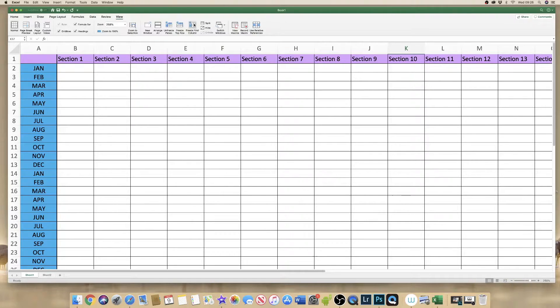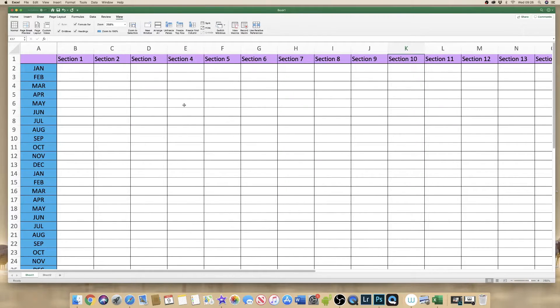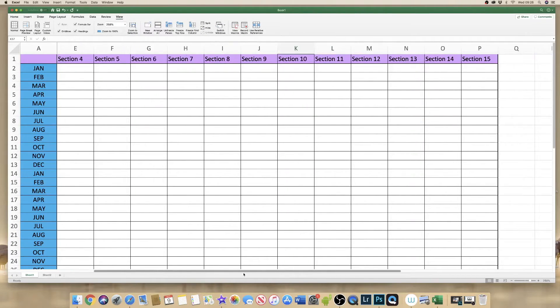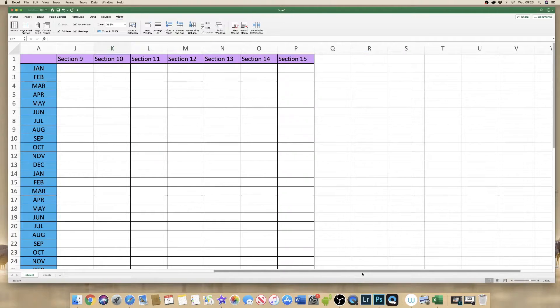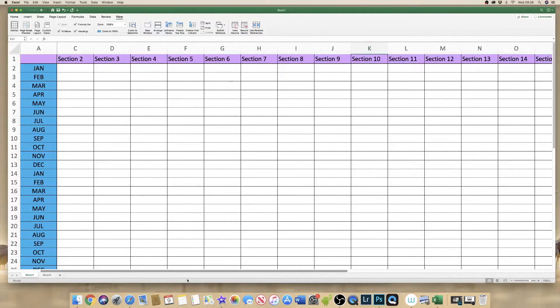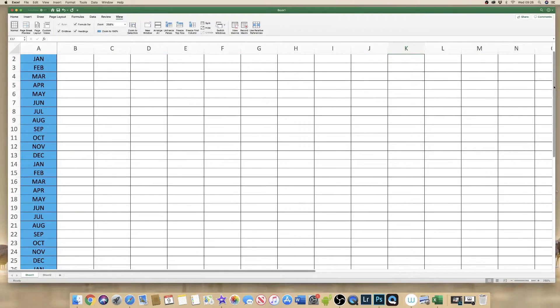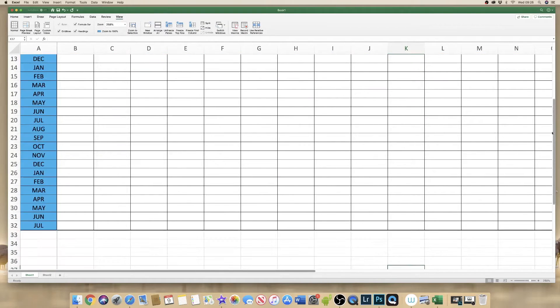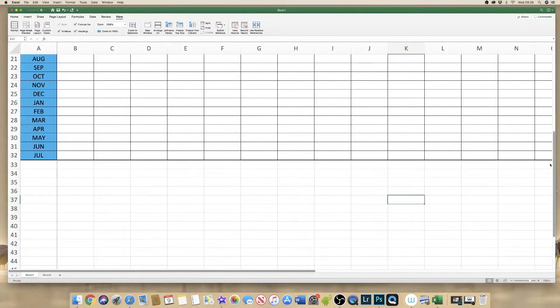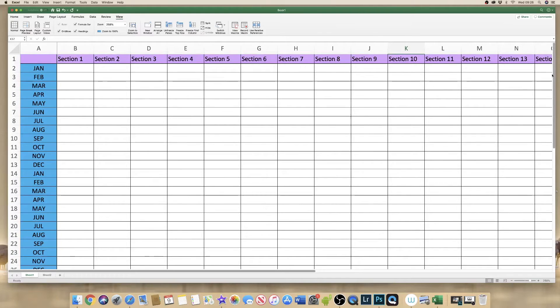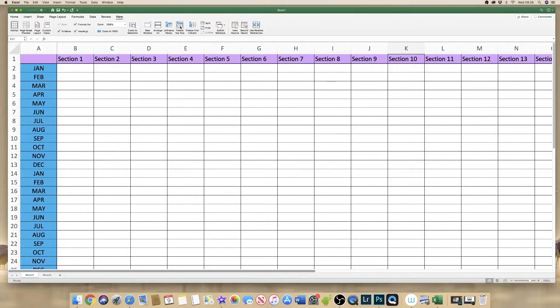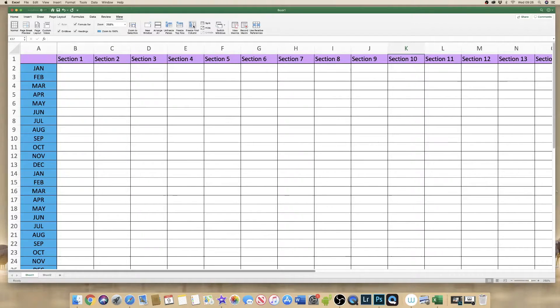If I then freeze the first column which is this blue column here and click on freeze first column, again it does exactly what it says and as I scroll left to right it freezes the first column. However if I then scroll up and down unfortunately the information at the top has disappeared again because what it's actually done is it's swapped between freezing the top row and freezing the first column.